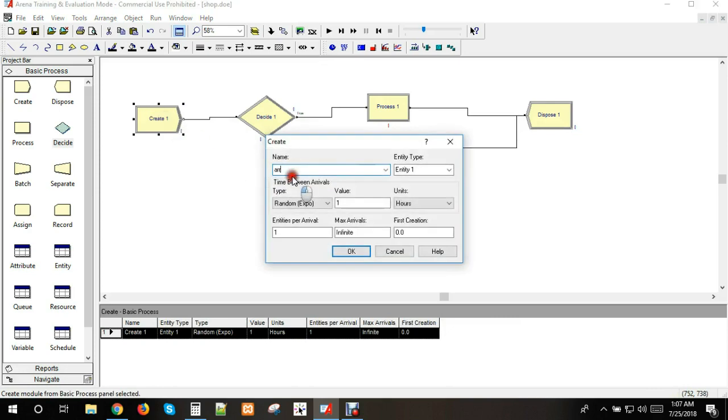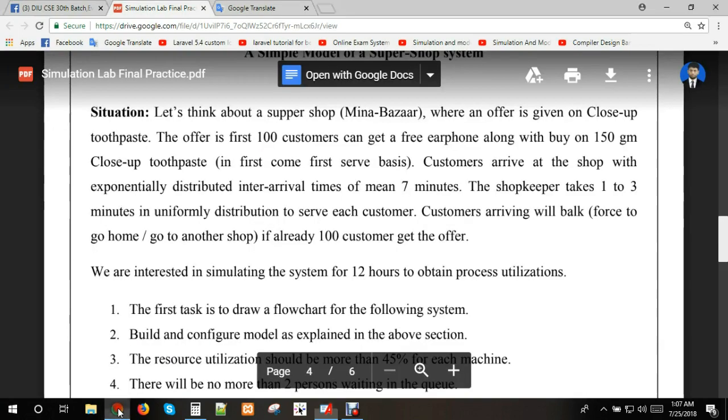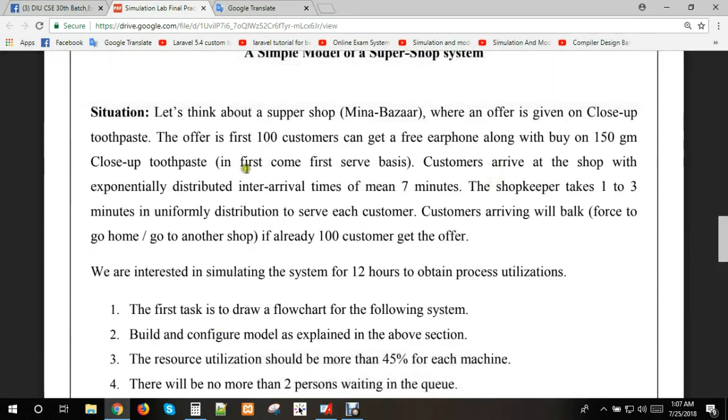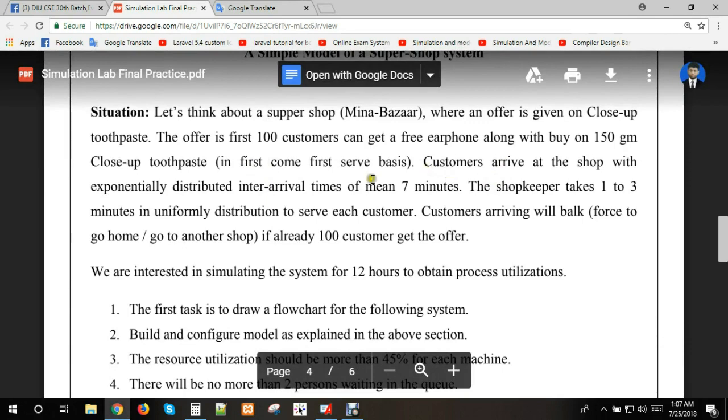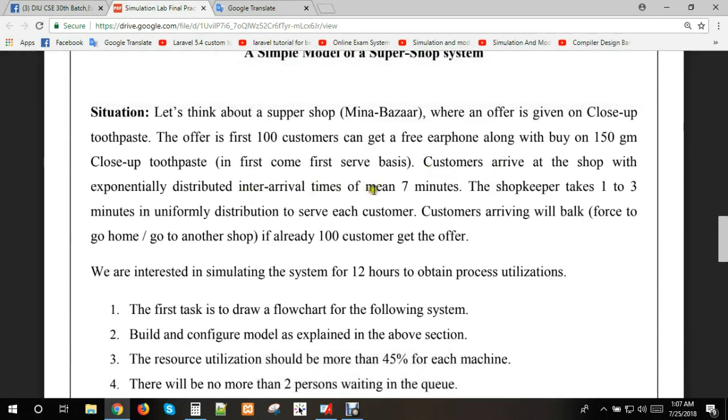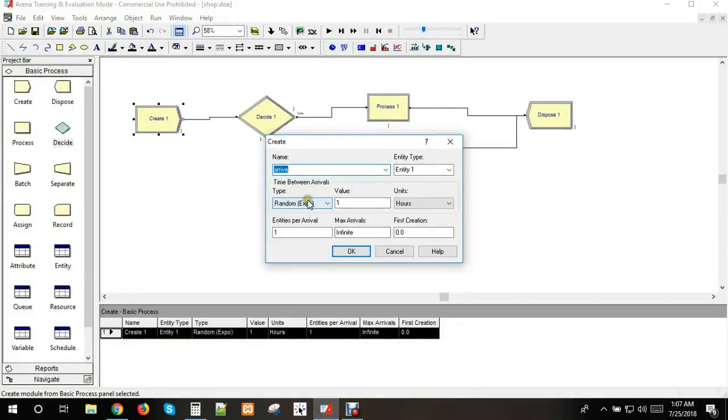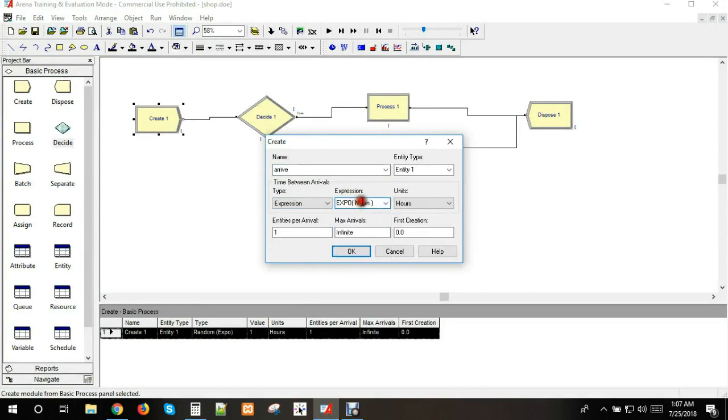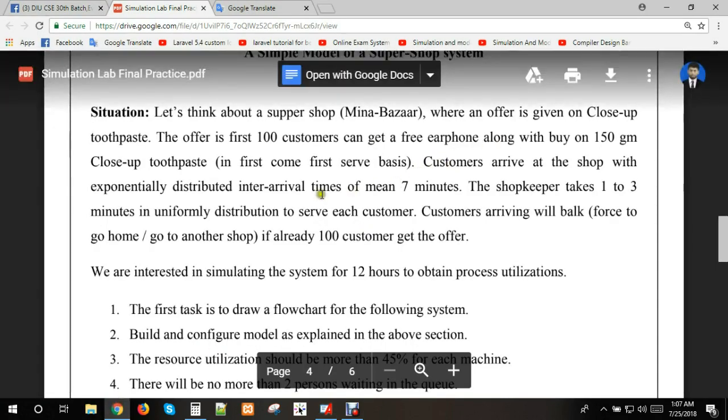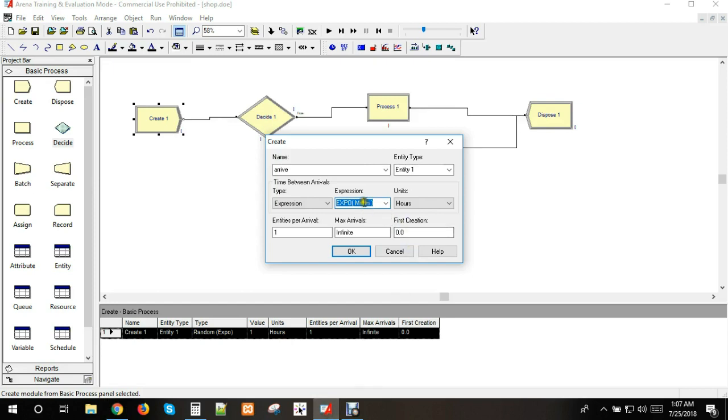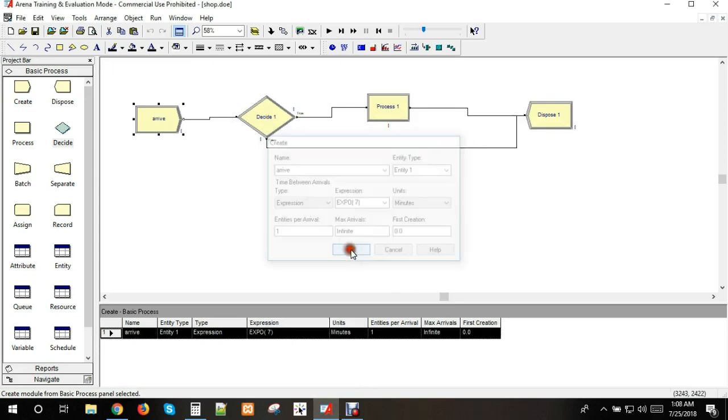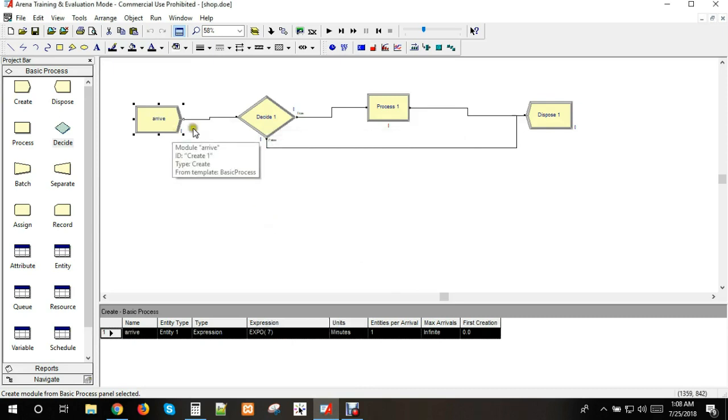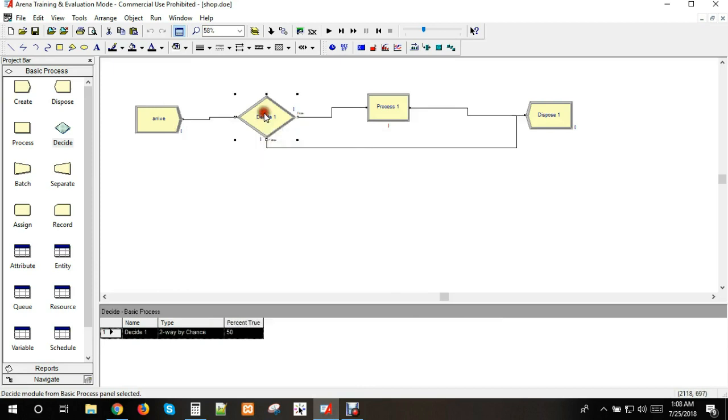Now for the arrival setup, the customer inter-arrival time has a mean of 7 minutes. We select the expression, click exponential function, and enter the mean. We put 7 minutes as the mean value. We can set it up in minutes.